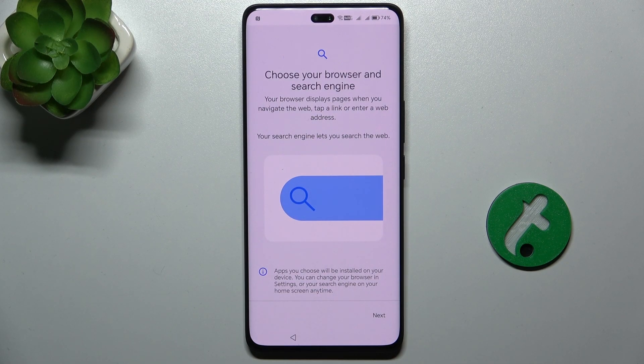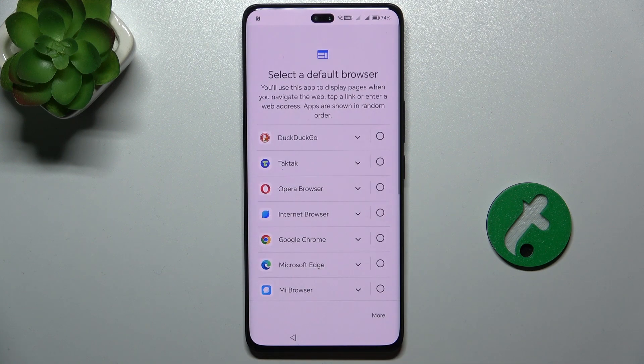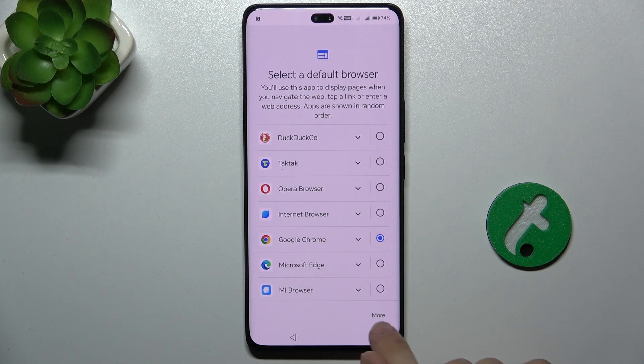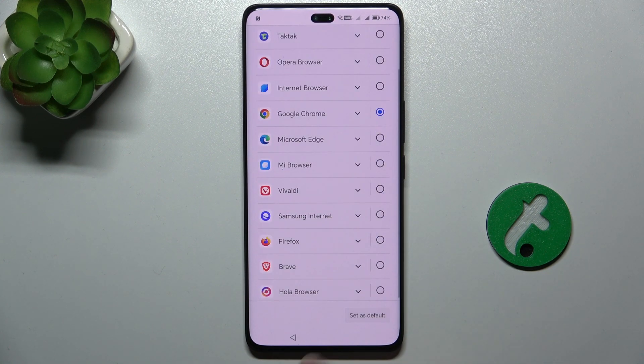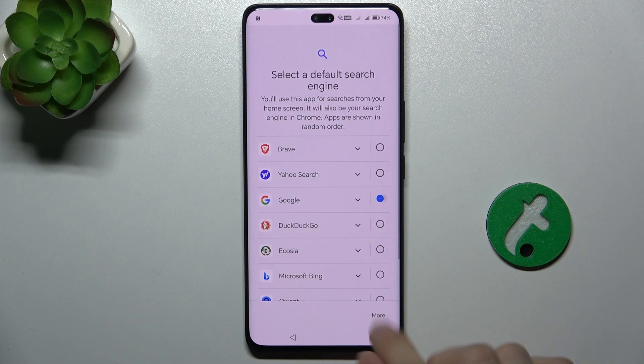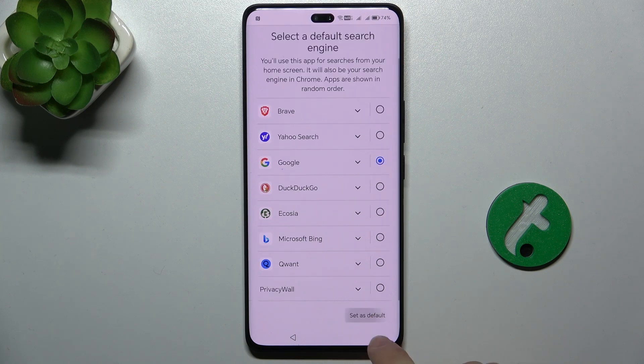Now choose the browser and search engine. I'm going to stick with Google Chrome and Google Search Engine.